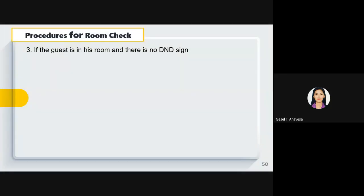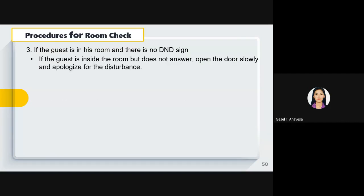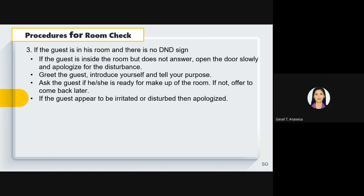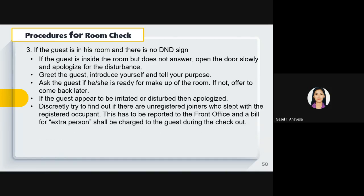If there is no DND sign and you knock: if the guest is inside but doesn't answer, open the door slowly and apologize for the disturbance. Greet the guest, introduce yourself, and state your purpose. Ask if the guest is ready for room makeup; if not, offer to come back later. If the guest appears irritated or disturbed, apologize. Discreetly try to find out if there are unregistered joiners sleeping in the room. This must be reported to the front office, and a bill for the extra person will be charged at checkout — this adds revenue to the hotel.